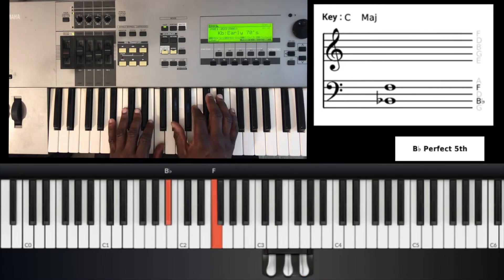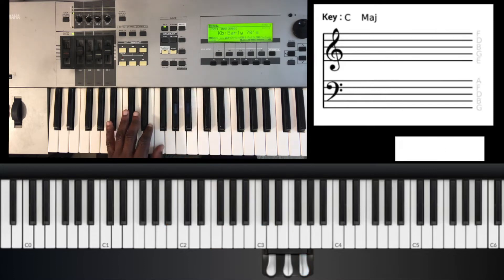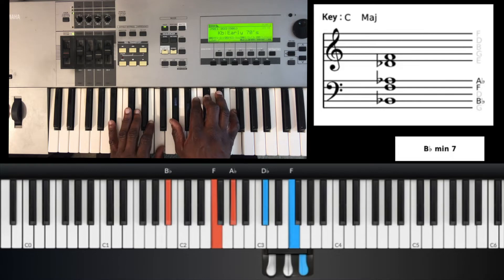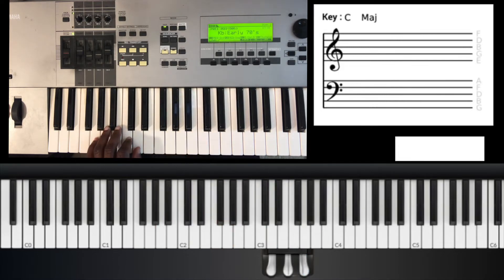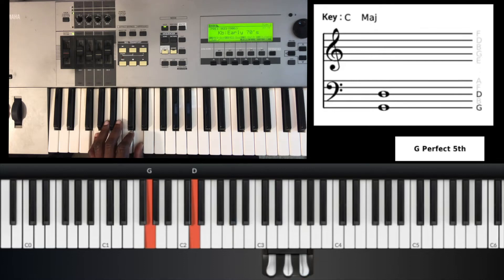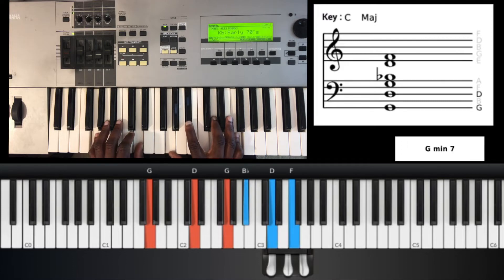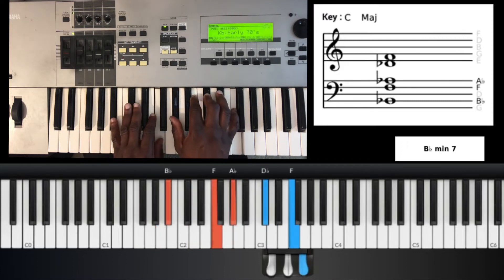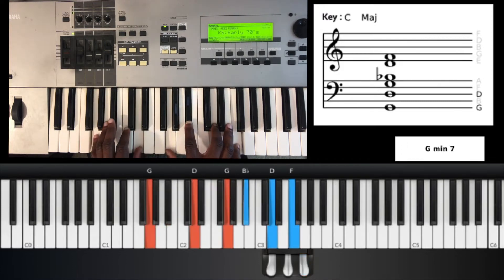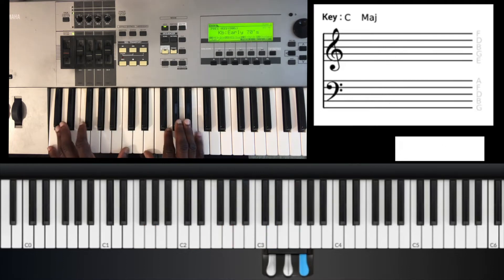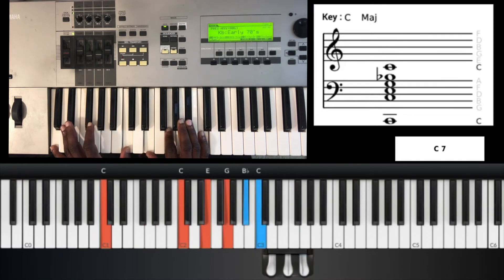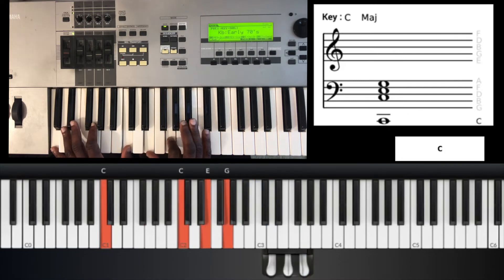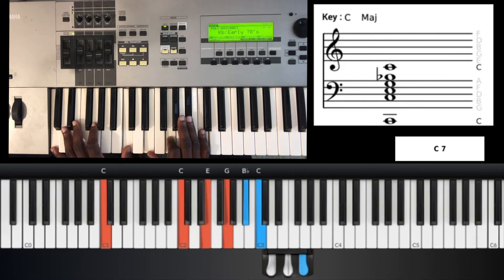The second chord is gonna be a G minor 7. It's G and D in your left hand. Your right hand is gonna be G, B flat, D, and F.